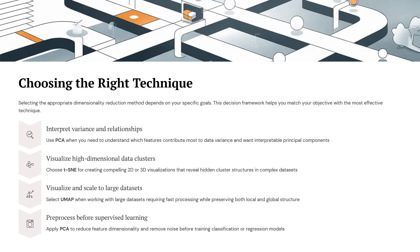The choice of dimensionality reduction technique depends on your use case. Use PCA when you want to understand variance and relationships between features, or when you need clear pre-processing before supervised learning. Use t-SNE when your main goal is to visualize high-dimensional data and uncover hidden clusters. Choose UMAP when you need fast, high-quality visualization that can scale to large datasets while preserving both local and global structure.